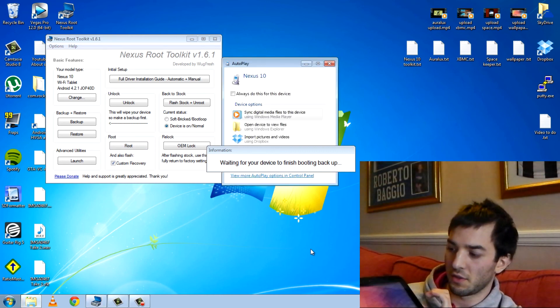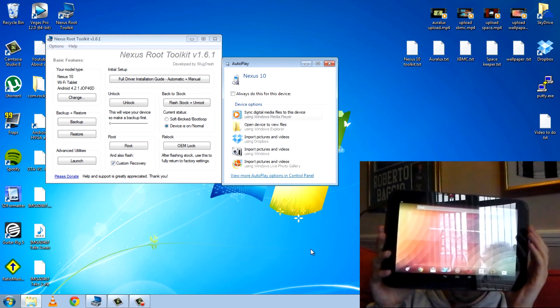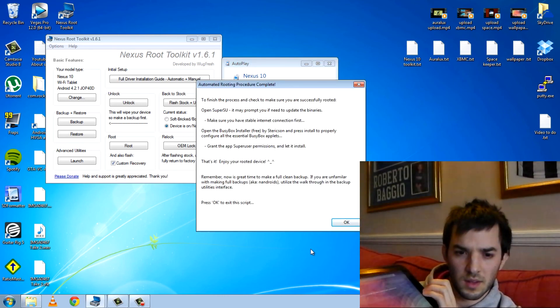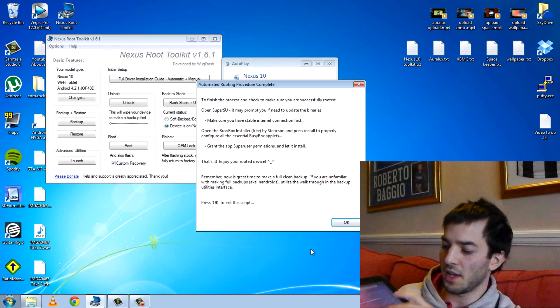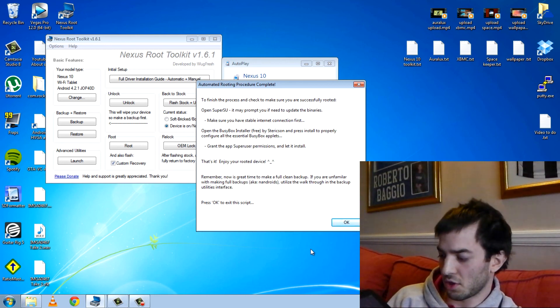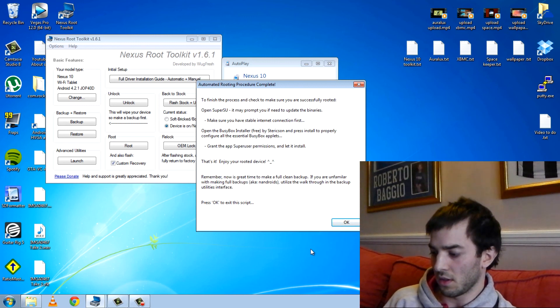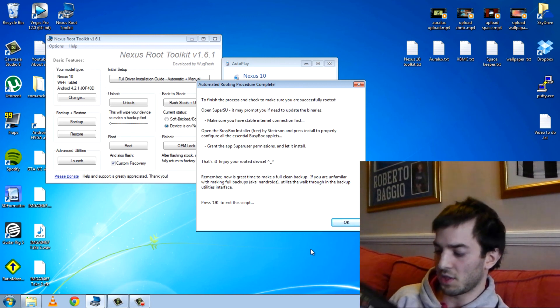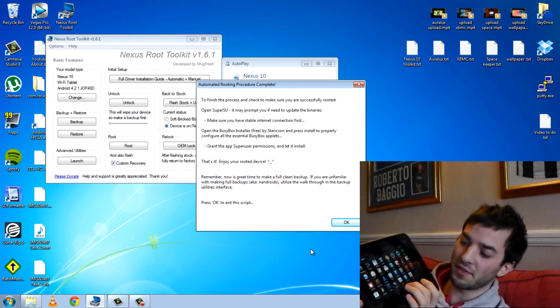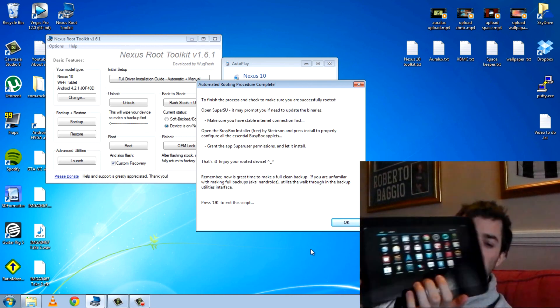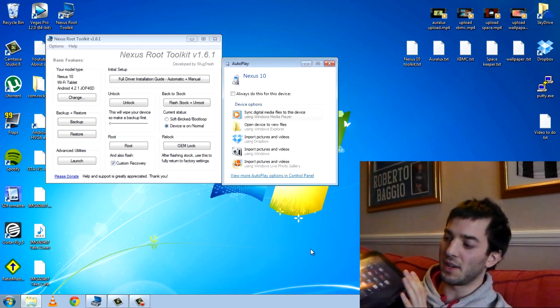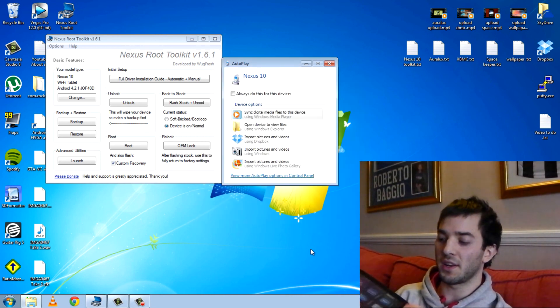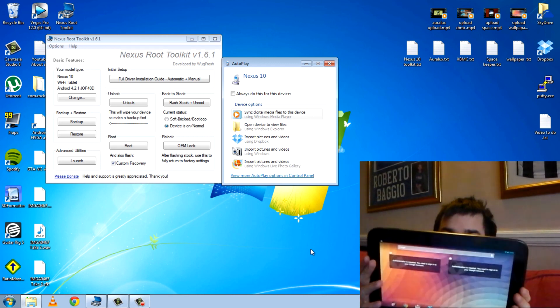Waiting for your device to finish booting back up. And there you go. If we go ahead and just check to make sure that SuperSU has been installed. You can see their busy box at the top left and SuperSU down there. So yeah, guys, that's it. My tablet is now unlocked, rooted and custom recovery. So it's as easy as that.